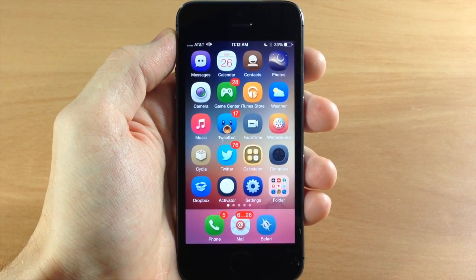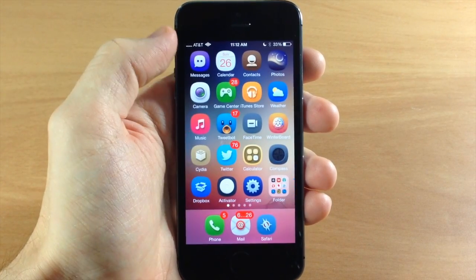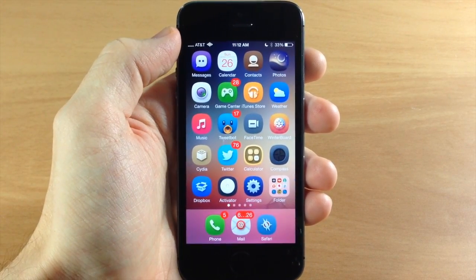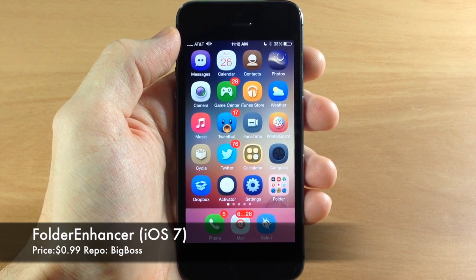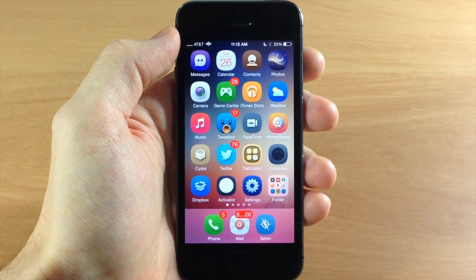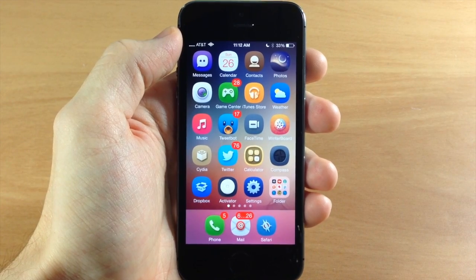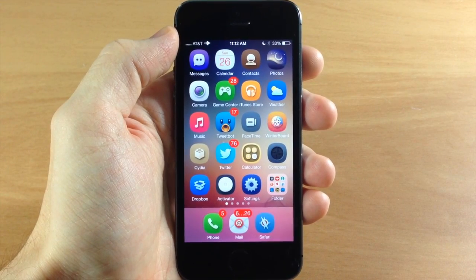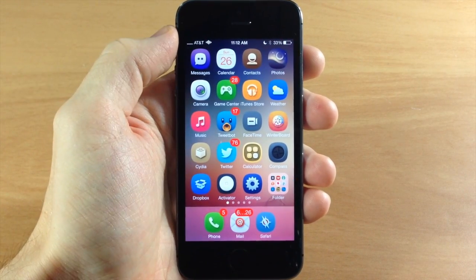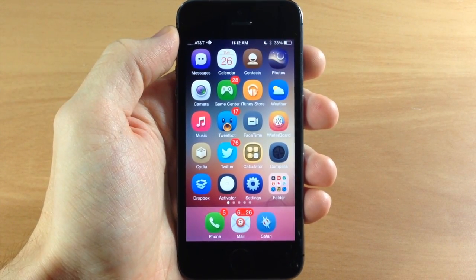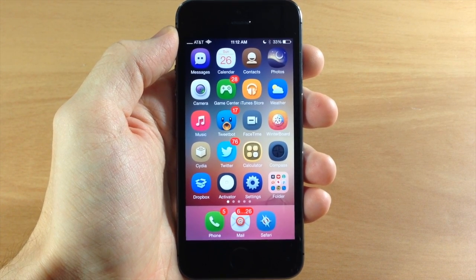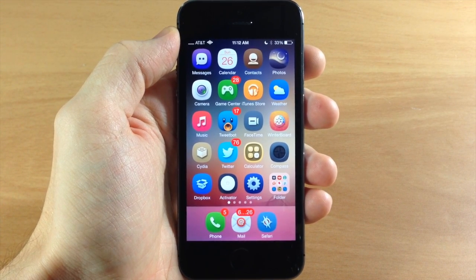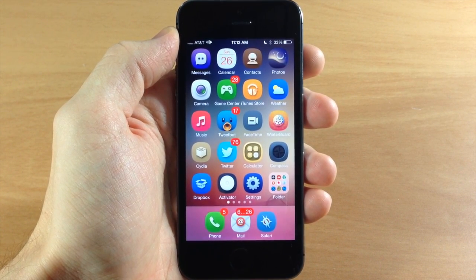What's up guys, this is iTweeks here and today I'm going to be showing you a newly updated tweak for iOS 7 called Folder Enhancer. Now Folder Enhancer was a groundbreaking tweak — it allowed you to do a ton of different things with your folders that you weren't able to do when it came out, but a lot of the features have actually been implemented into iOS 7, so you're really not going to have as many features as you once did.